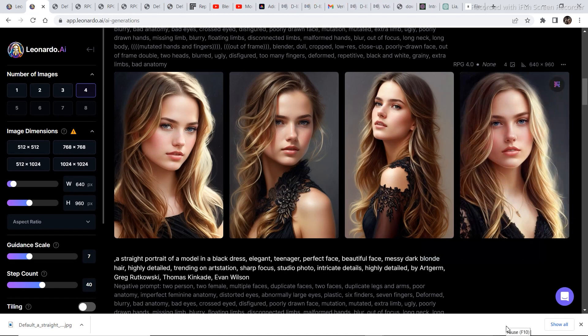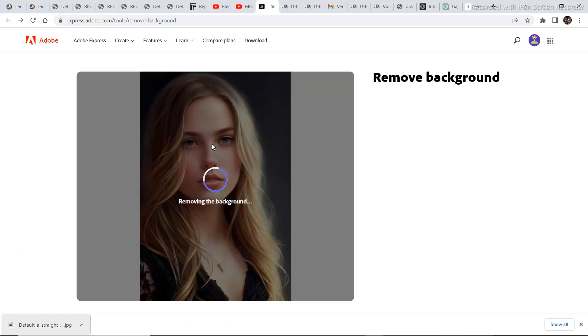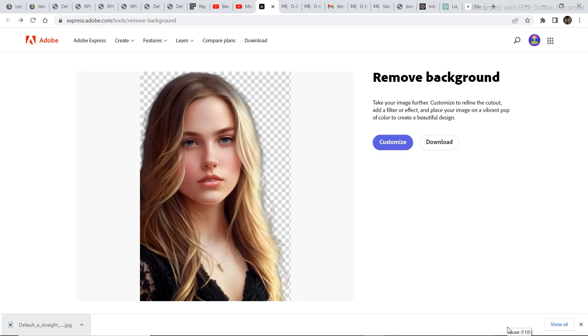Once the image is downloaded it's time to remove the background. So to remove the background visit express.adobe.com. It is a free background remover that you can use. So just drag and drop the downloaded image and then it will take a couple of seconds to remove the background. And as you can see it works pretty well. Now just click on download.